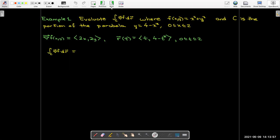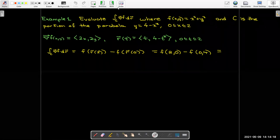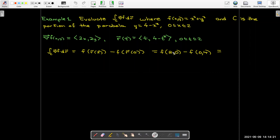Using the fundamental theorem, this is just the scalar function evaluated at r(2) minus the scalar function evaluated at r(0). When t = 2, we're at (2, 0); when t = 0, we're at (0, 4). Substituting into f(x, y) = x² + y²: f(2, 0) = 4, f(0, 4) = 16, so 4 − 16 = −12.